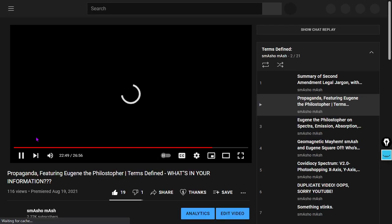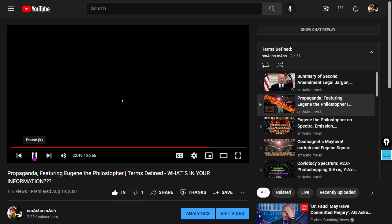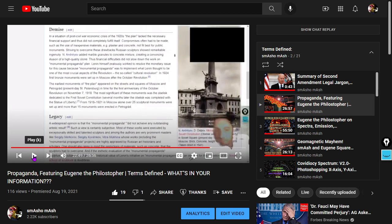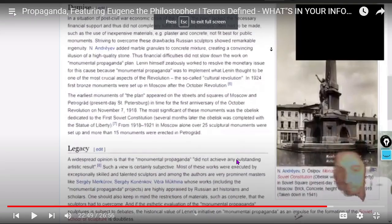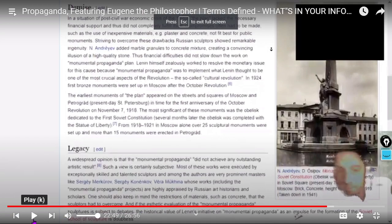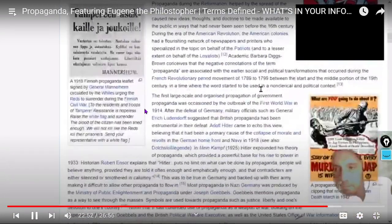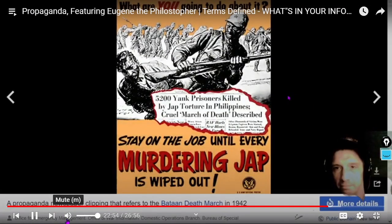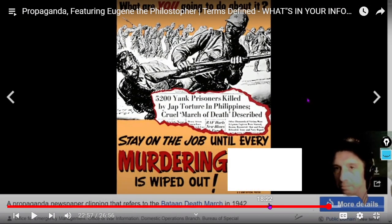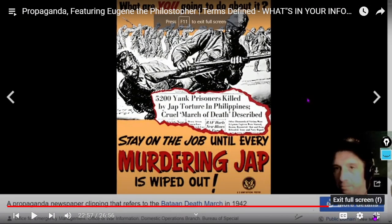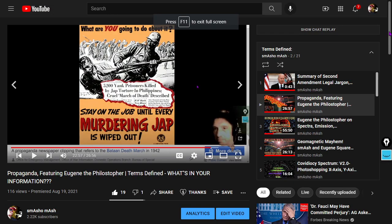Let's move on to talk about propaganda. There's a lot of propaganda when it comes to things like climate, and we did a video about propaganda featuring Eugene the Philosopher. Make sure you go subscribe to Eugene the Philosopher — he's just recently reached 300 subscribers, congratulations to Eugene. We did this long video about propaganda.